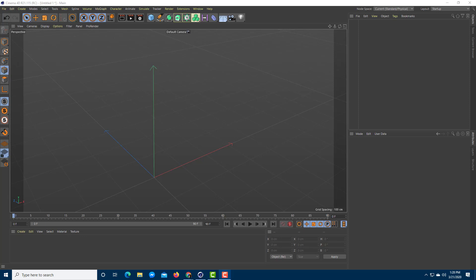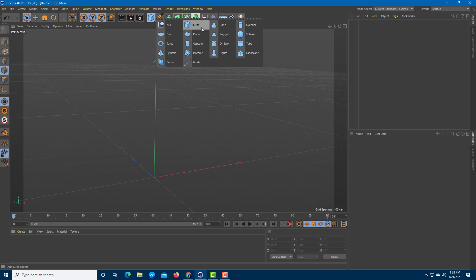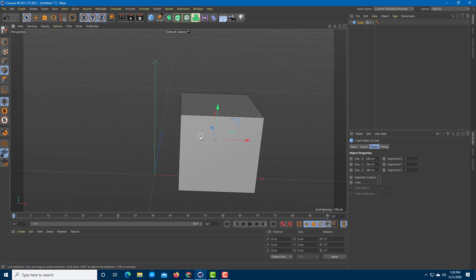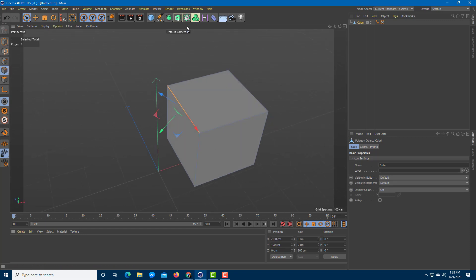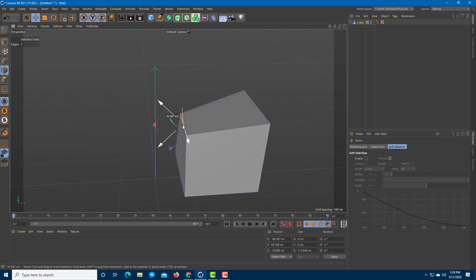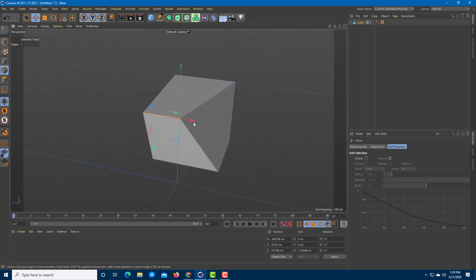Let's look at how to mirror objects inside of Cinema 4D. I'm going to grab a shape — something like a cube — then convert it into a polygonal object by pressing C. I'll use the S tool to select, then the rescale tool to resize and reshape it, and move it to the side so it does not look very symmetrical.